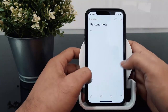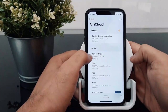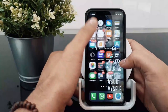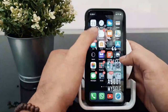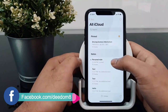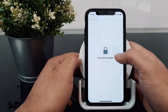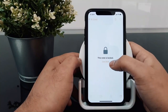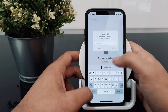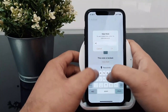Once locked, you can see that the note is locked. When you close the note and try to reopen it, you will need to enter your password to access the note content. This keeps your private notes secure.